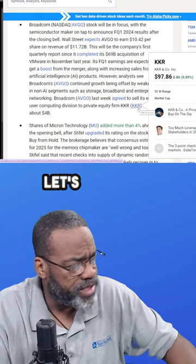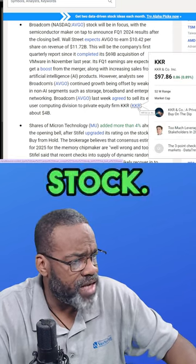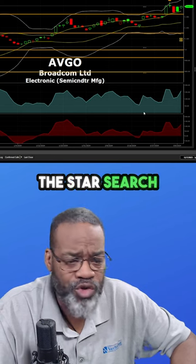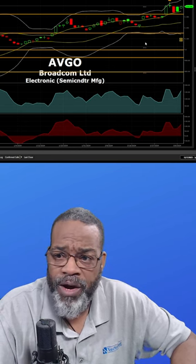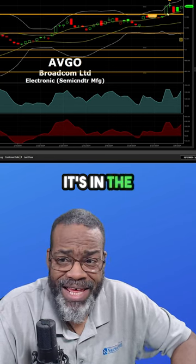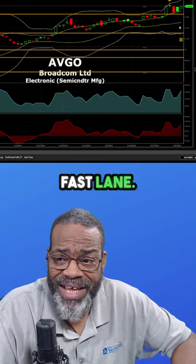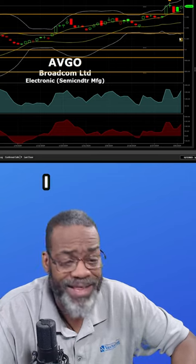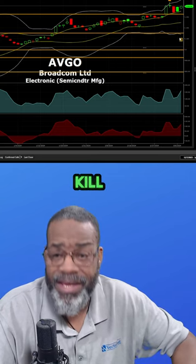With that being said, let's get right into the stock. I'm looking at the star search layout where we've got three lanes. It's in the fast lane. Earnings is coming out tonight. I think they're going to kill it.